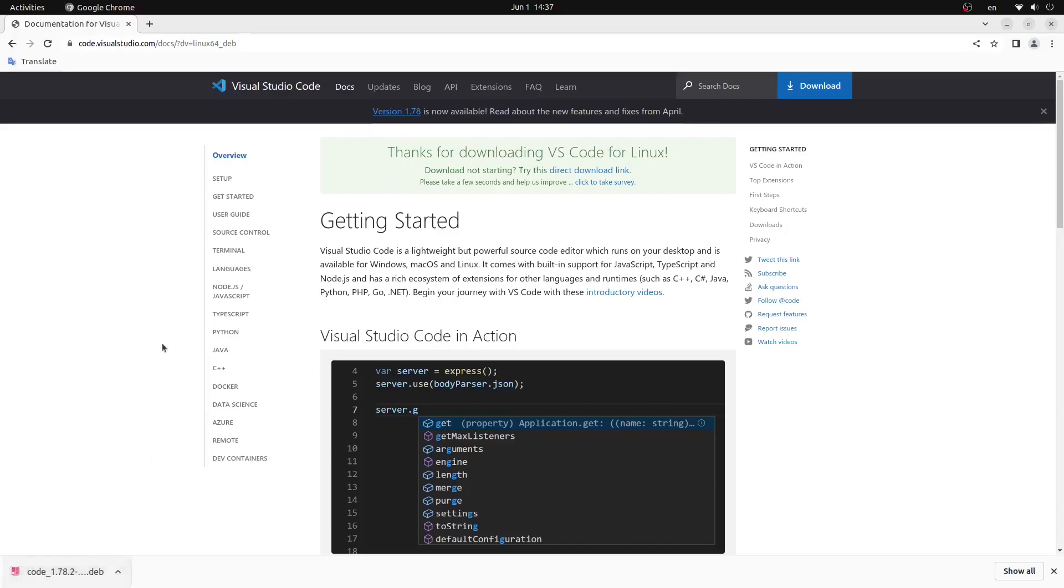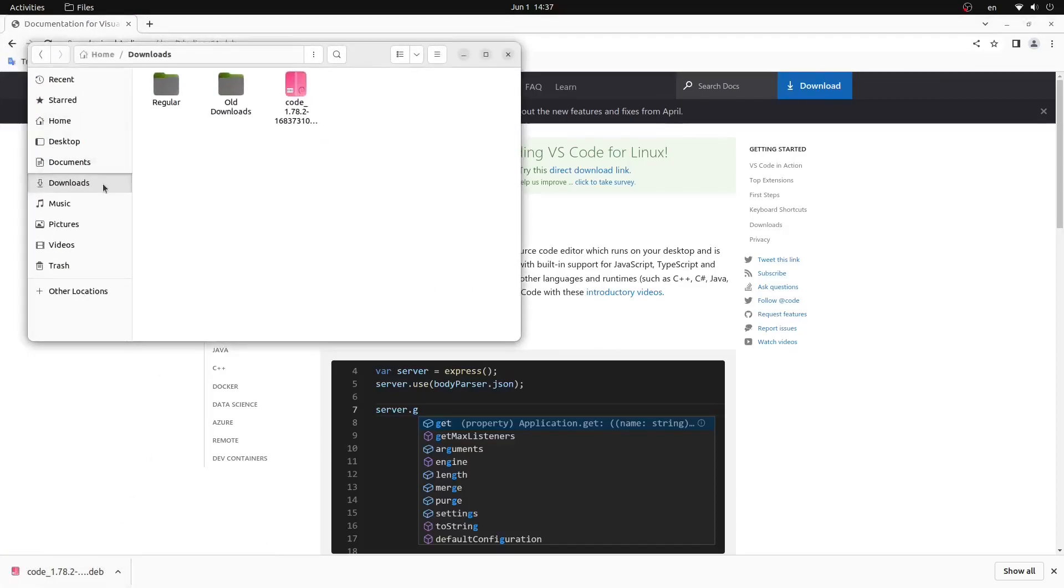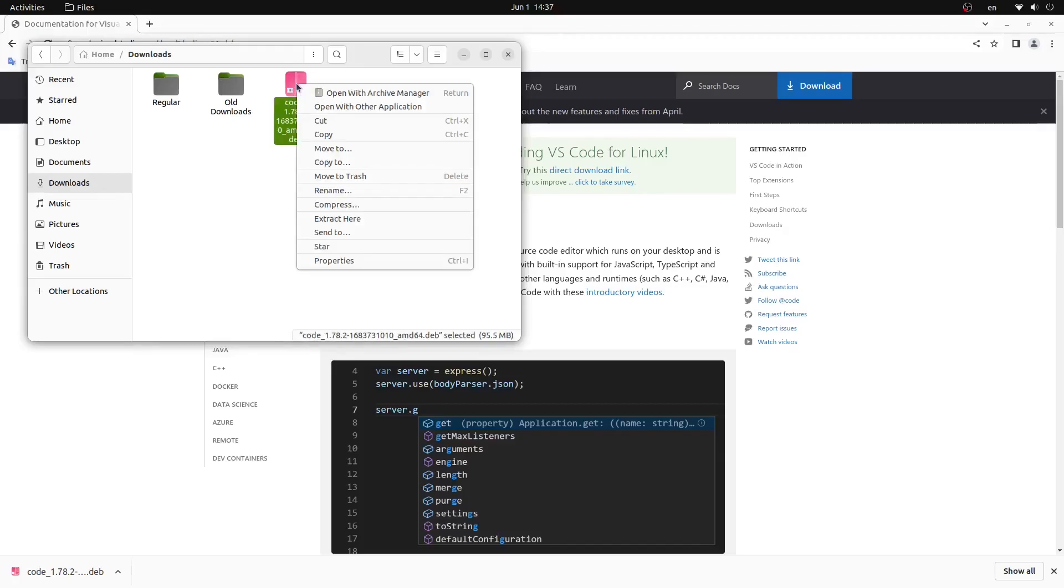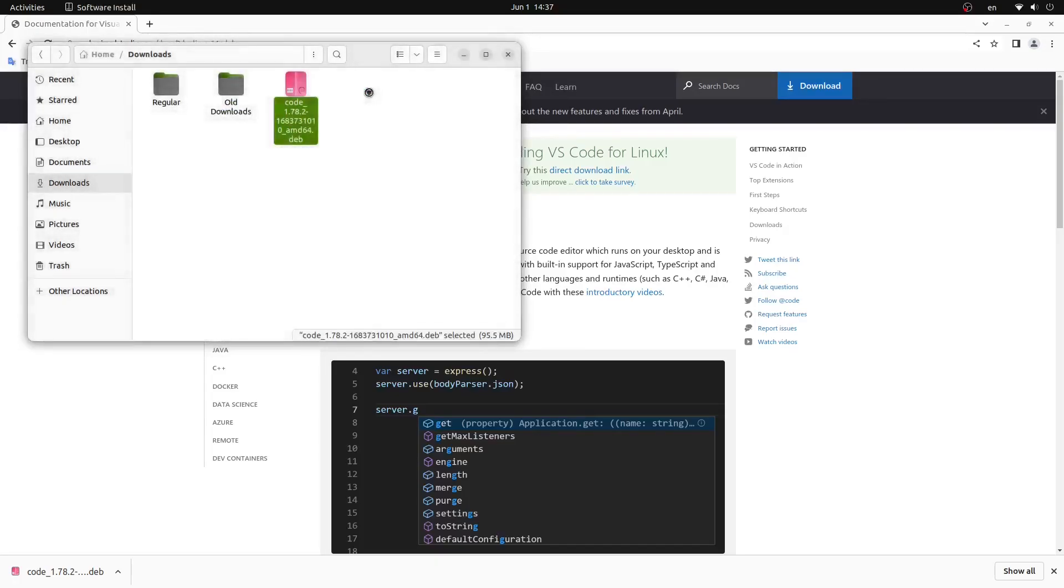Once it is downloaded we can open up our file browser, go to our downloads folder, locate the code file and right click on it. From here we will click the open with other application button, select software install and then press the green select button.